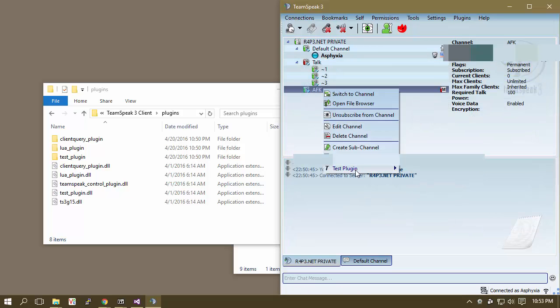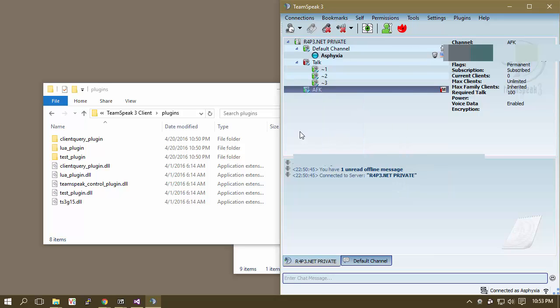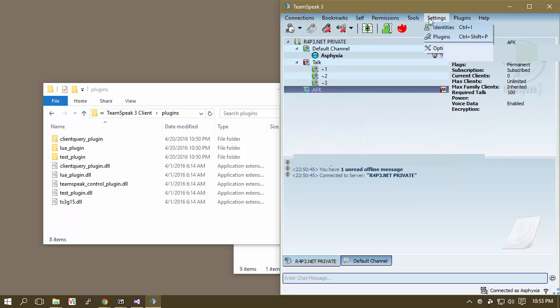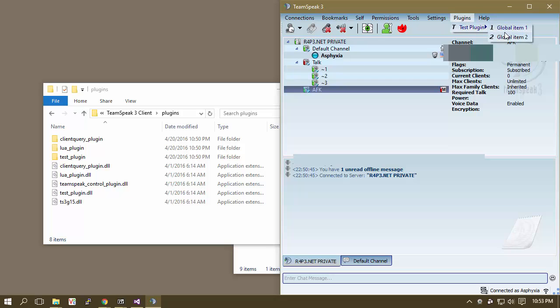So now what you'll notice is that this test plugin crap, like this menu here, you can also go up to Plugins, and now you have this little global item menu.